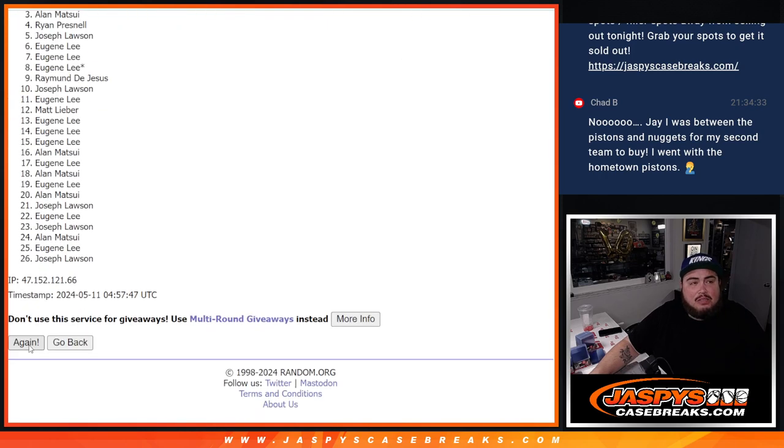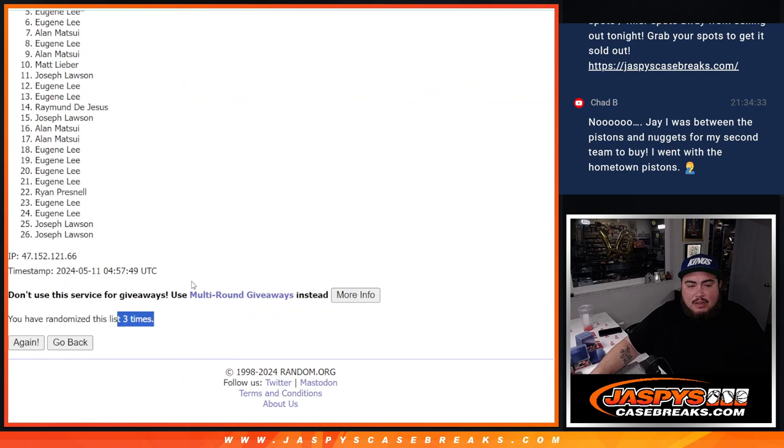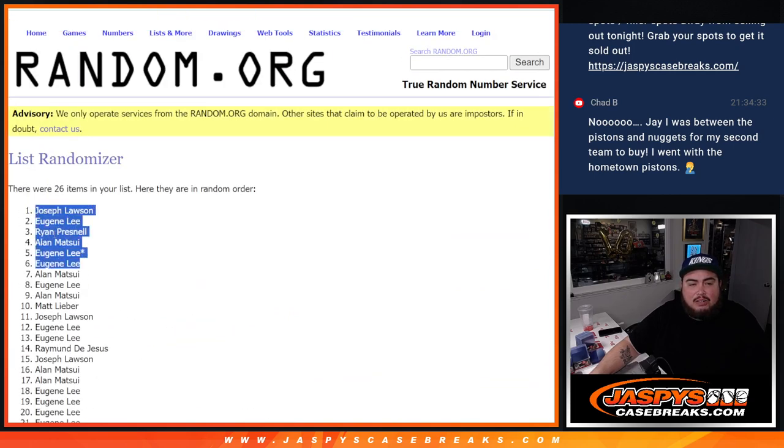One, two, and three. Three times three, three. Joe, Eugene, Ryan, Alan, Eugene, and Eugene.